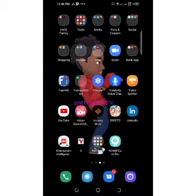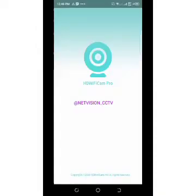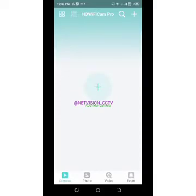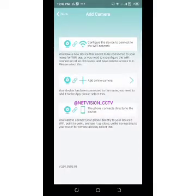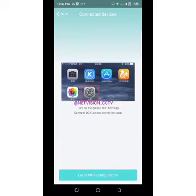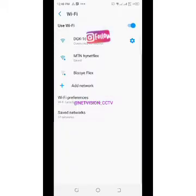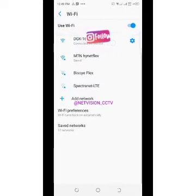This is how to add a spy camera to your app. Once you have downloaded the app, open it. It will pop up like this. Tap on 'Add New Camera,' then tap on 'Device Phone Connect Directly to the Device.' Go to your Wi-Fi configuration and pick the DGK hotspot name, and it will be connected.